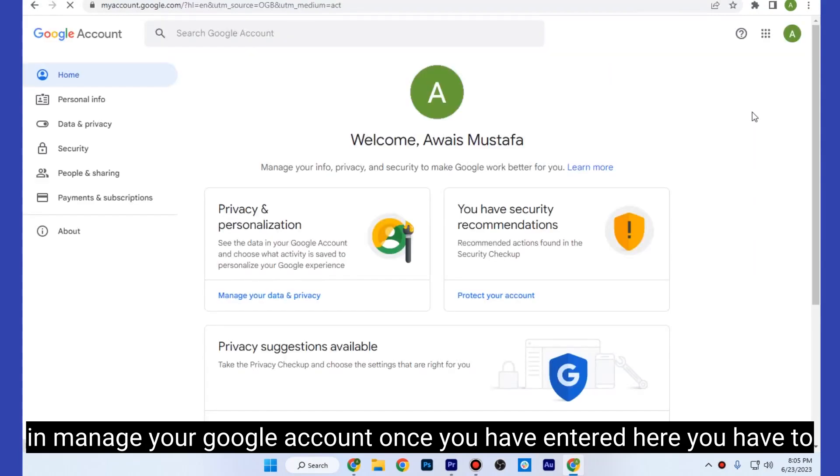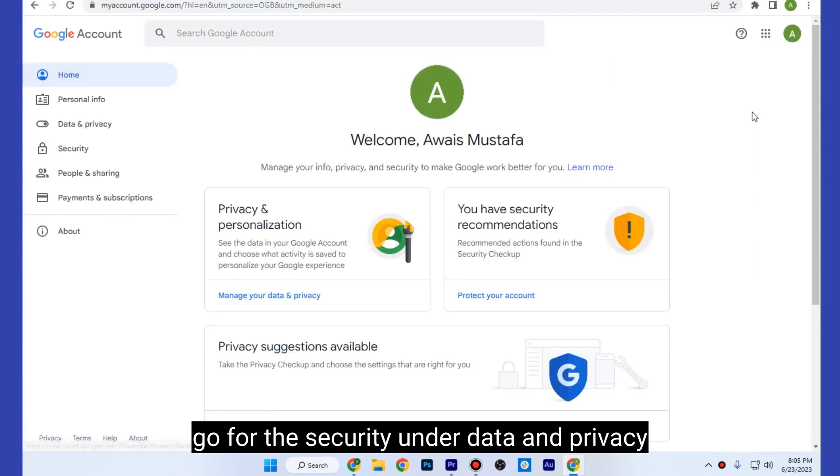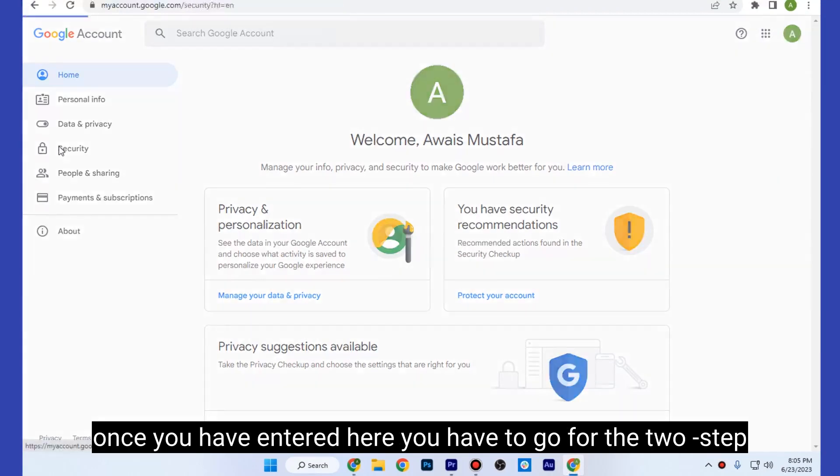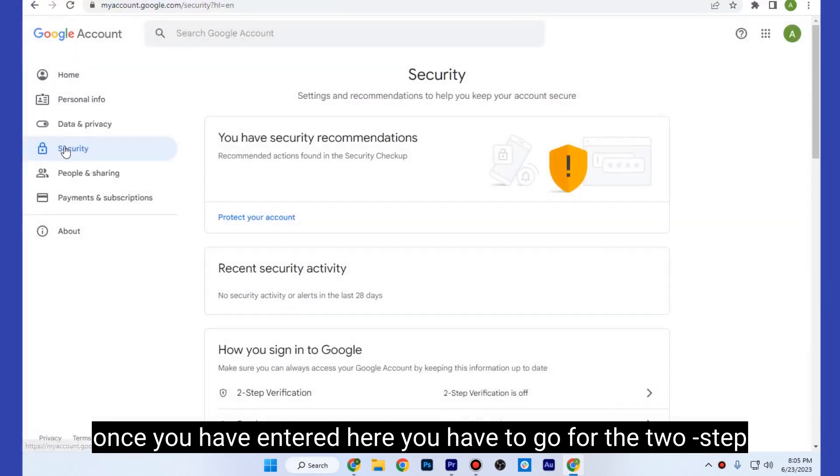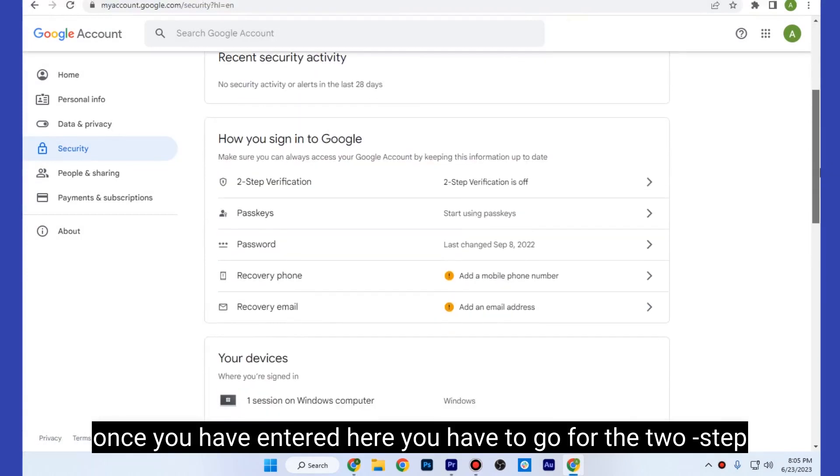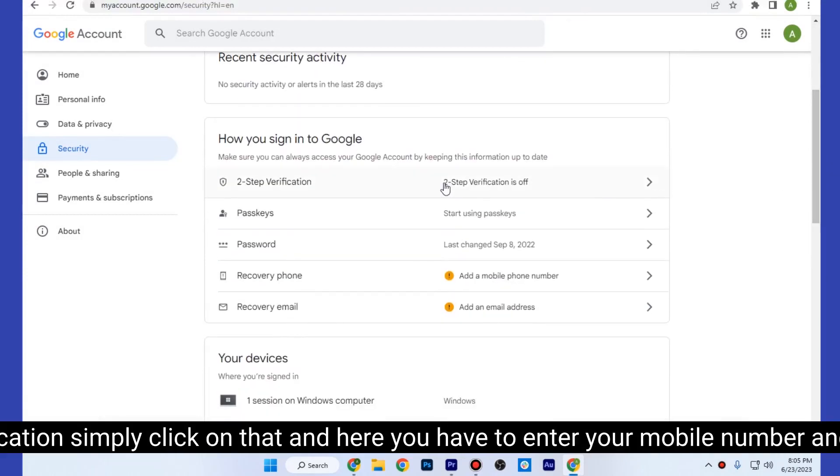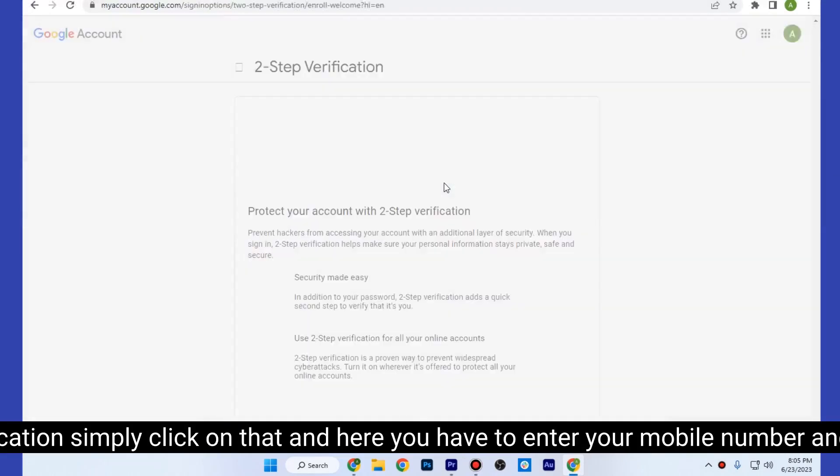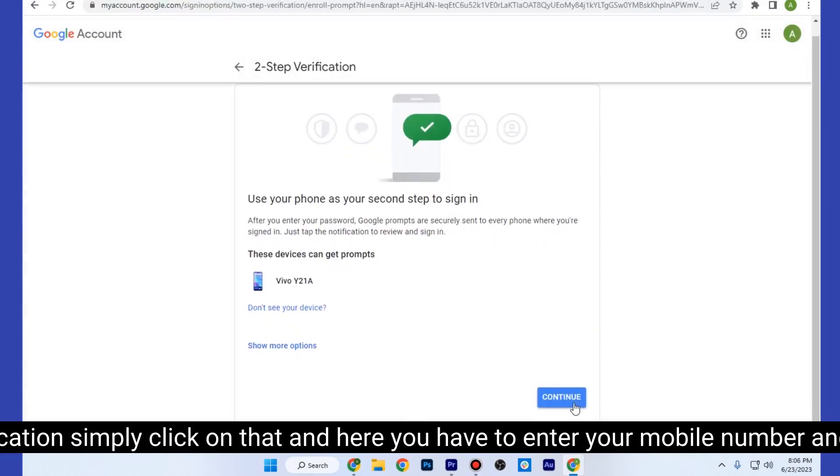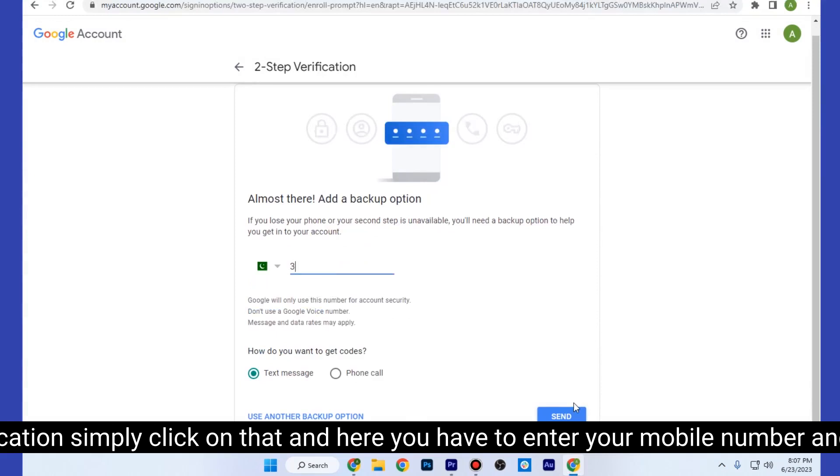Once you have entered here, you have to go to Security under Data and Privacy. Once you've entered here, you have to go to Two-Step Verification. Simply click on that.